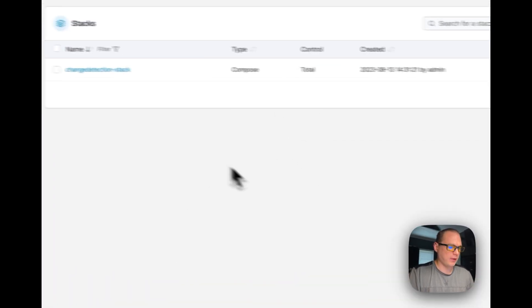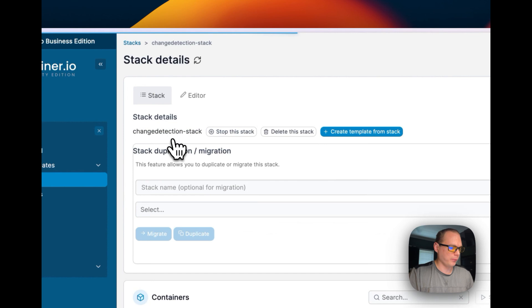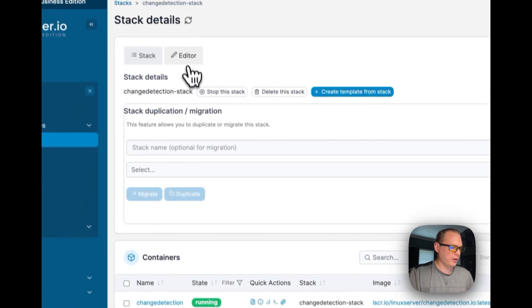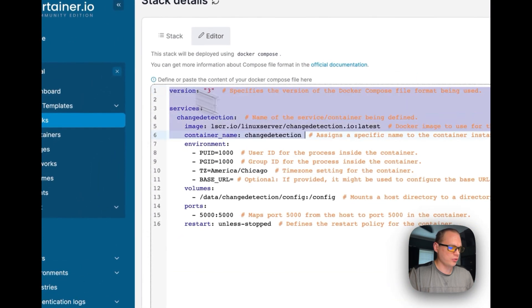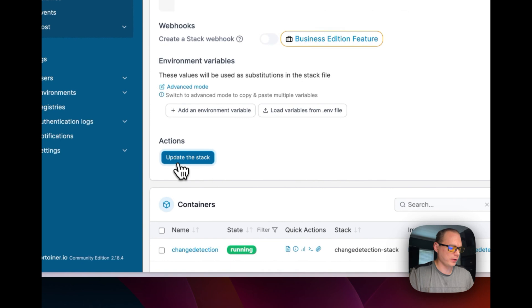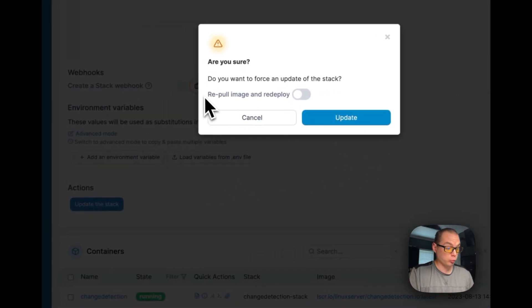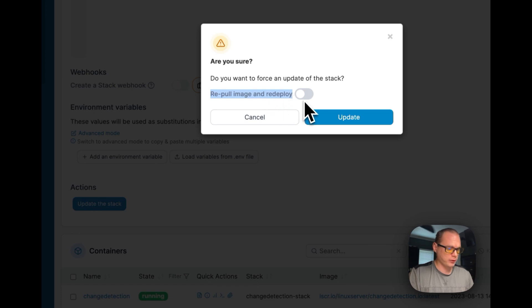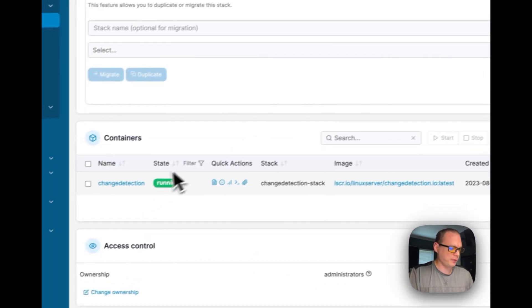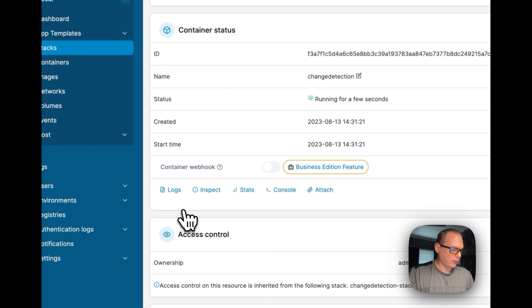It is now deployed. Let's go into here, let's go to Editor. You can see you can change anything here and then update the stack. You can re-pull the image if you'd like, so this re-pulls the image off Linux Server and then redeploys it. There you go, it's updated.